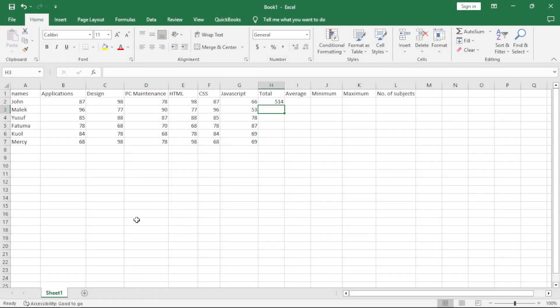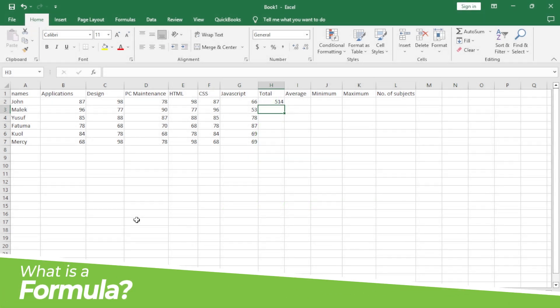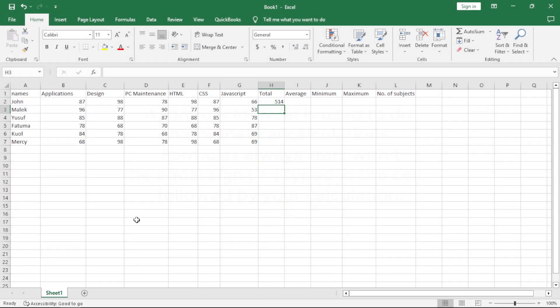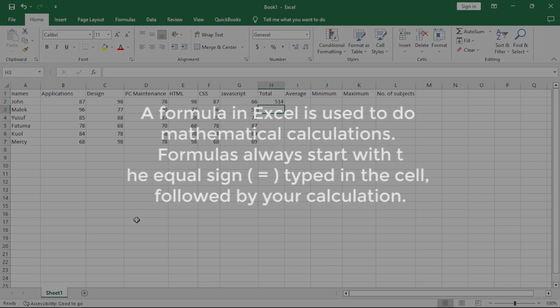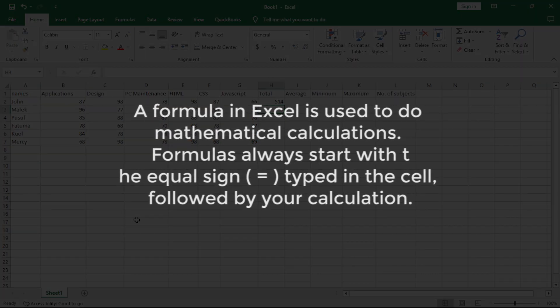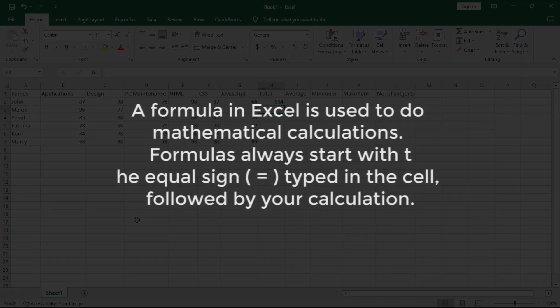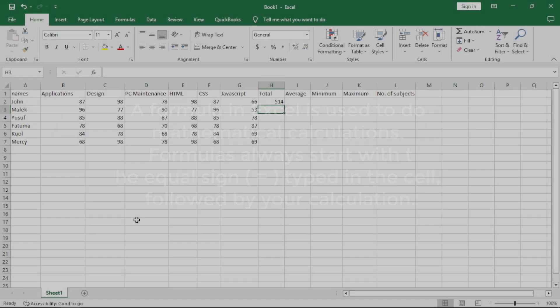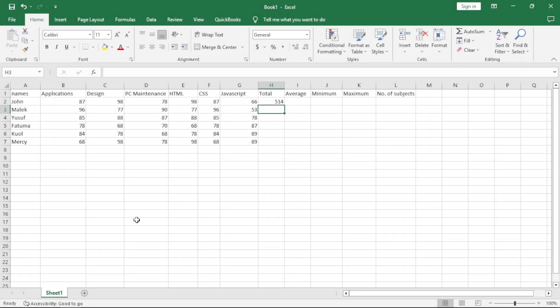So basically, what's a formula? A formula is a set of instructions which perform a calculation based on numbers entered in specific cells. The first basic requirement is that all formulas start with an equal sign.